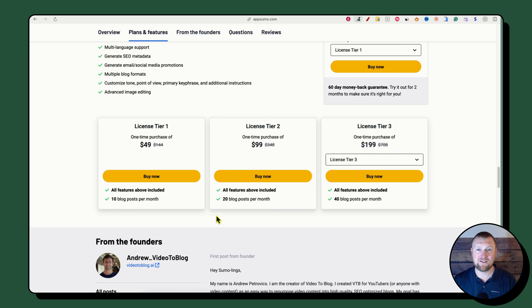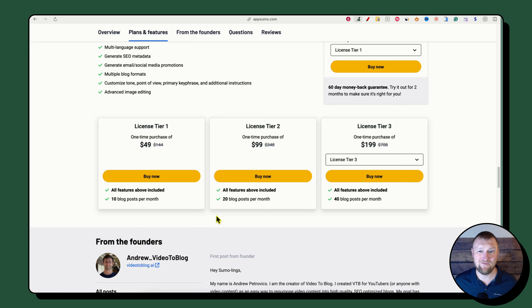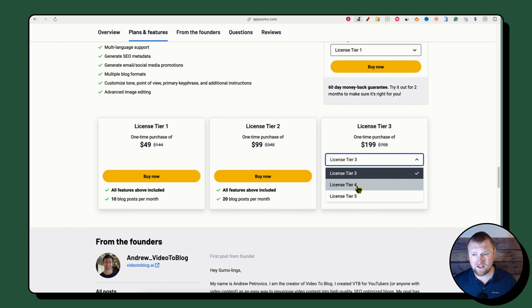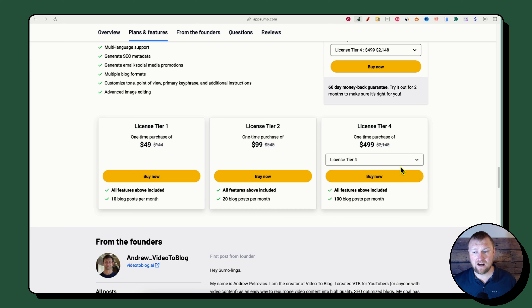License Tier 1 is $49 for 10 blog posts per month. What I love is it's super simple — the only thing separating the different tiers is the number of blog posts per month. Tier 2 is $99 for 20 posts, Tier 3 is $199 for 40 posts, Tier 4 is $499 for 100 posts, and Tier 5 is $999 all-in for 200 posts per month.